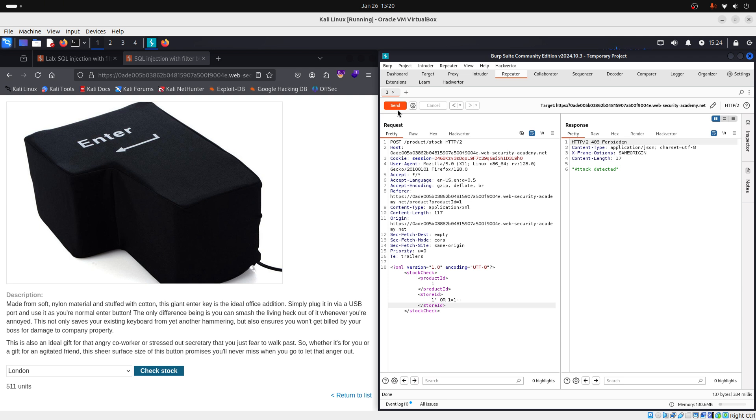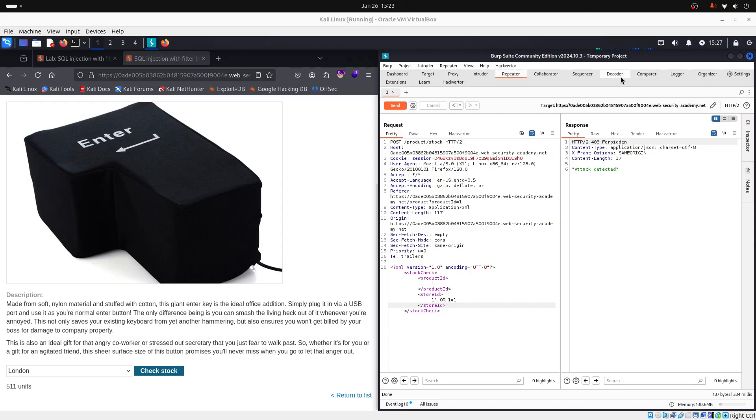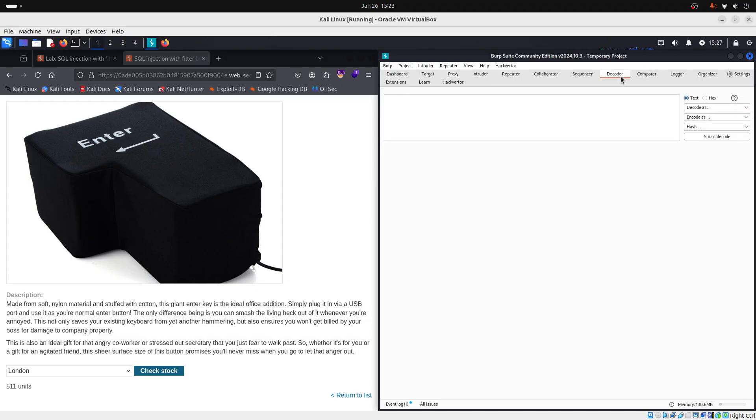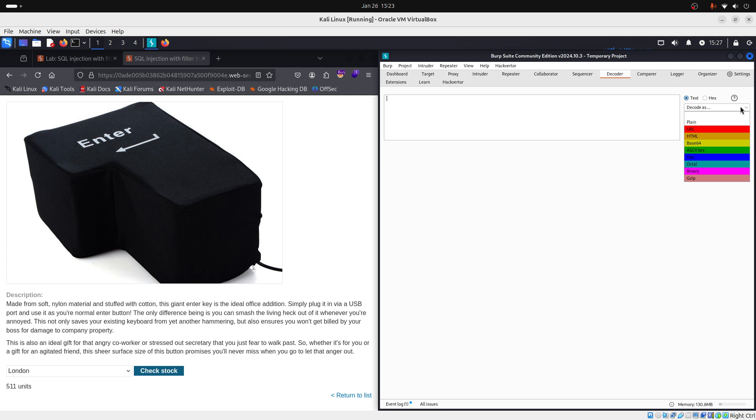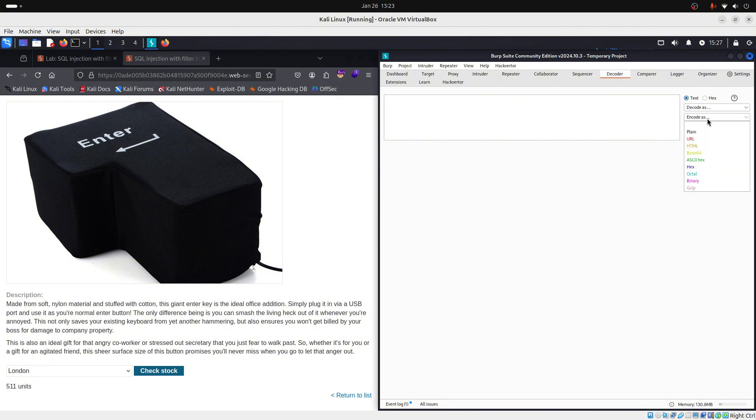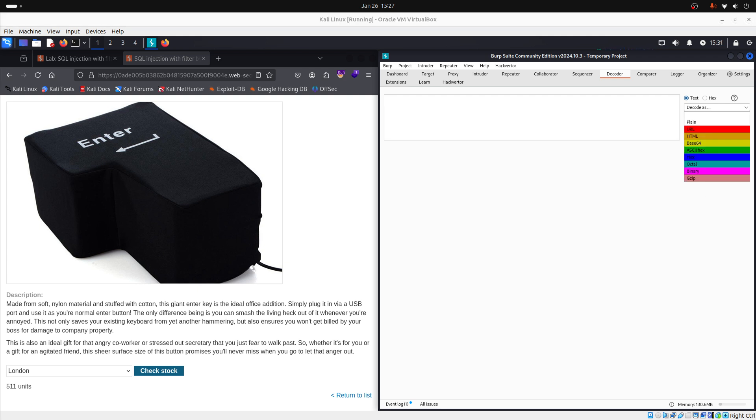Now, before we proceed, you should know about decoder's features. So, let's see. So, let's go to decoder. And here on decoder, you can encode, decode and smart decode. Now, if you click on this drop-down menu where it says decode as, you will see various types of decoding options. And these options work the same for encoding. So, if you click on encode as, you will see that you have the same options. Now, let me break them down for you.